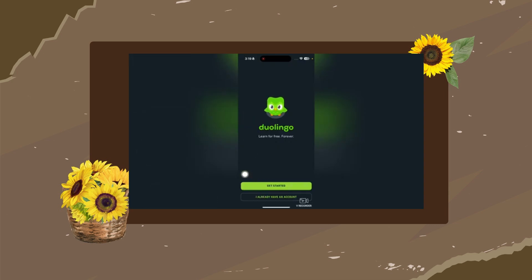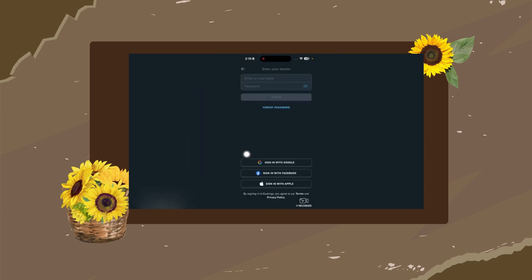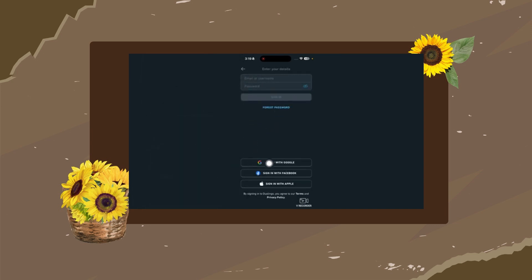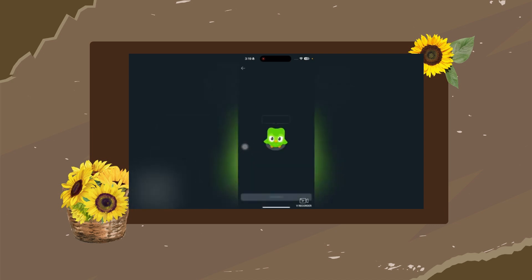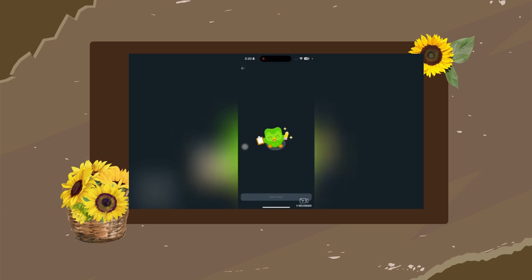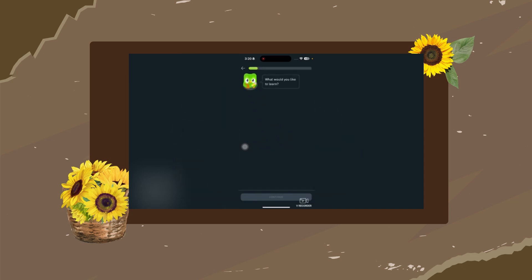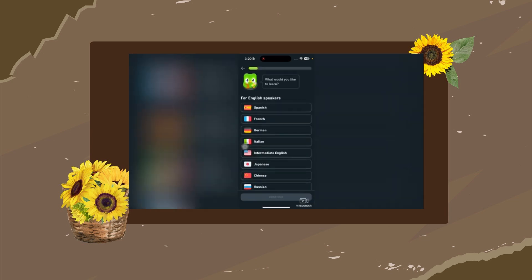If you already have an account, you can sign in with Google. Our account is now created, and it says 'Hi there, I'm Duolingo.' Tap on Continue. There are just seven quick questions to answer.